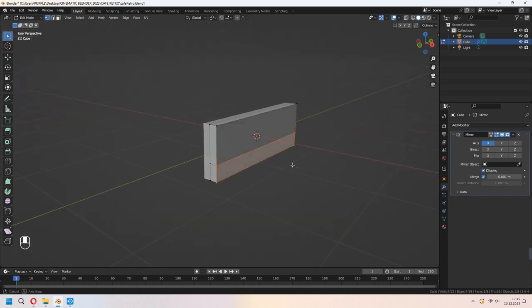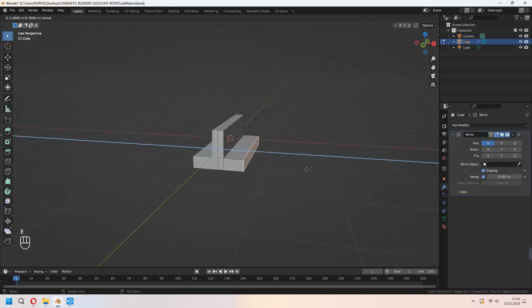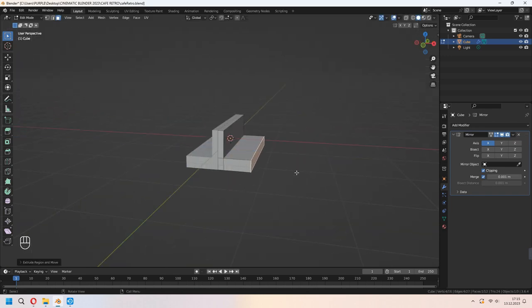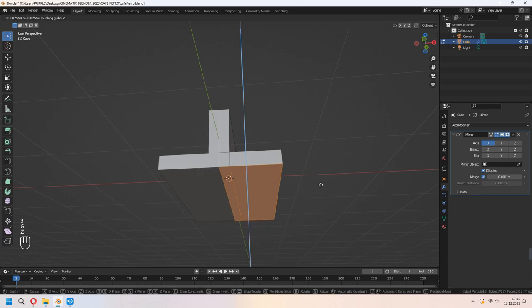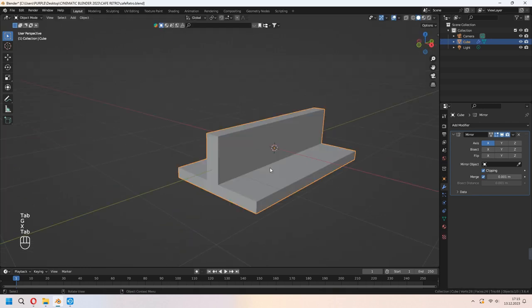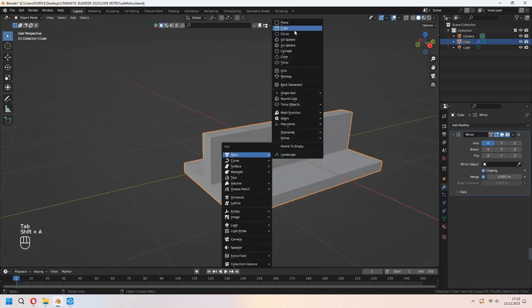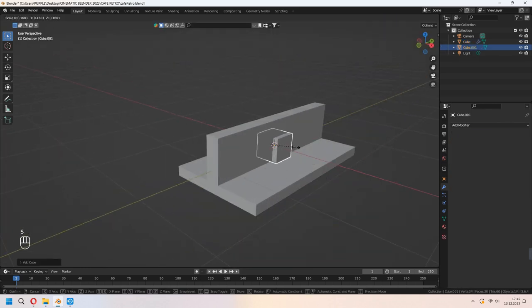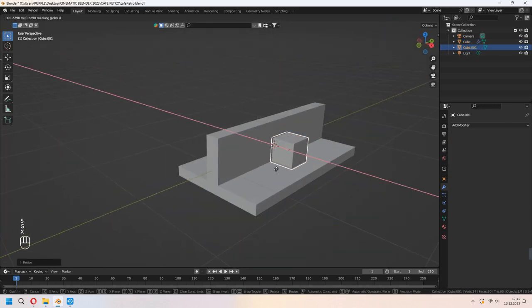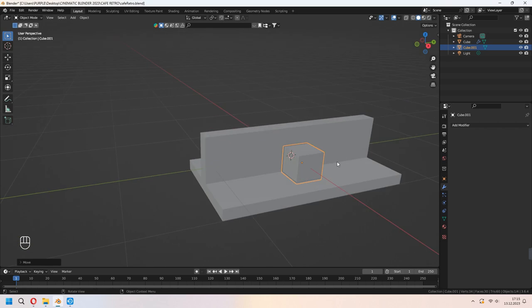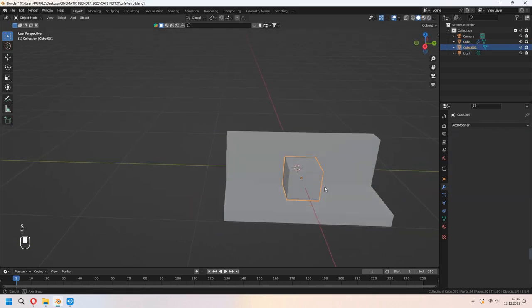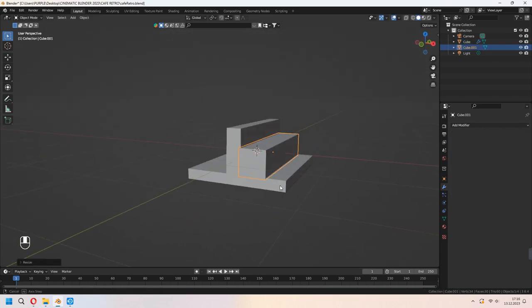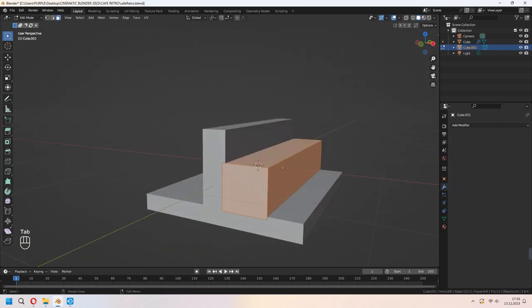Choose these faces and press E to extrude in the X axis. We will add a cube here because we will make a chair — or we can call it a sofa. You can scale it.